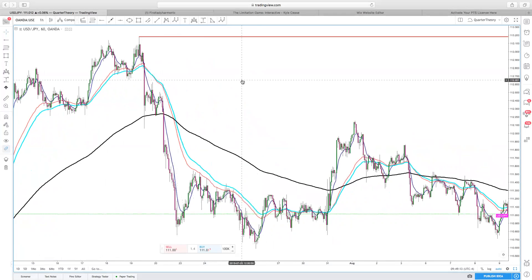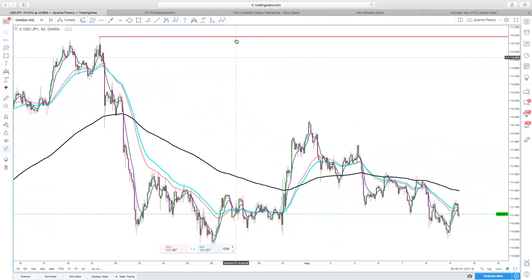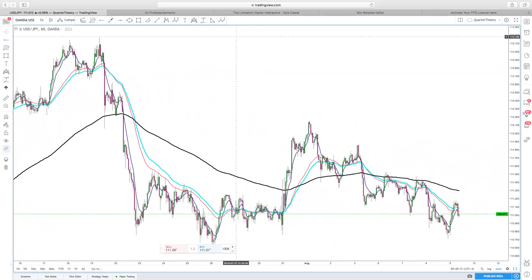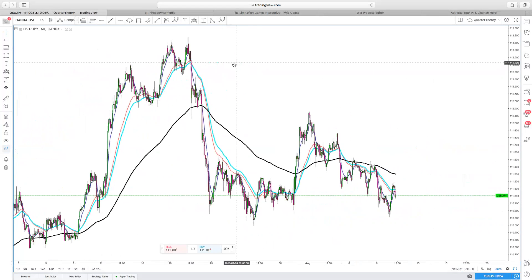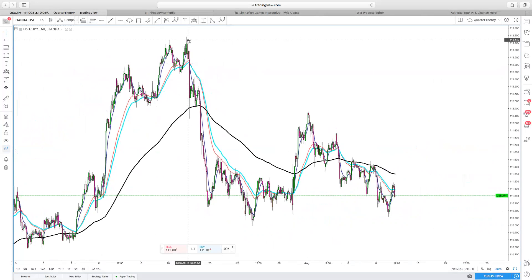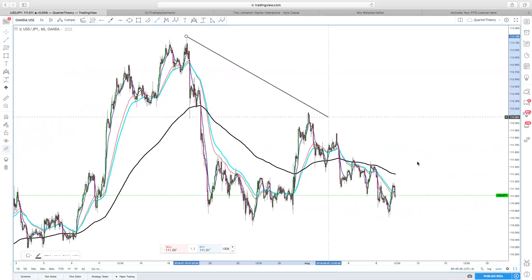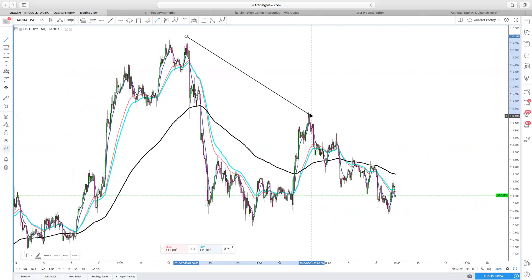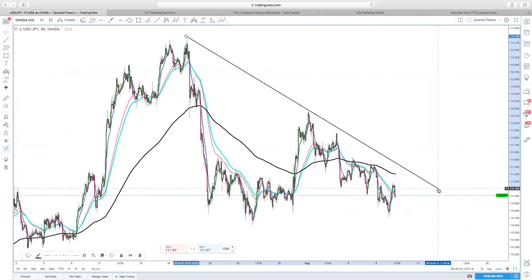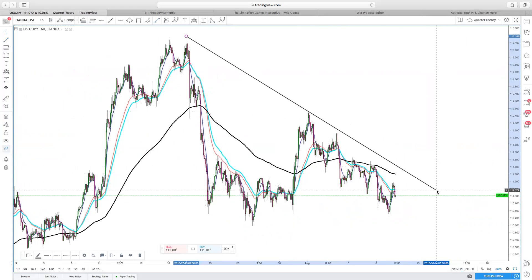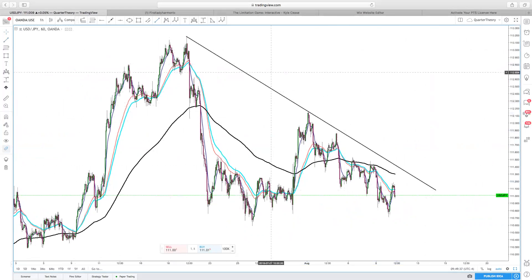Trend lines from a vertical perspective: there's a simple rule I use — I call it one, two, run it through. So I find my first wick, find the next wick, and then I run it through. There's your vertical trend line right there.